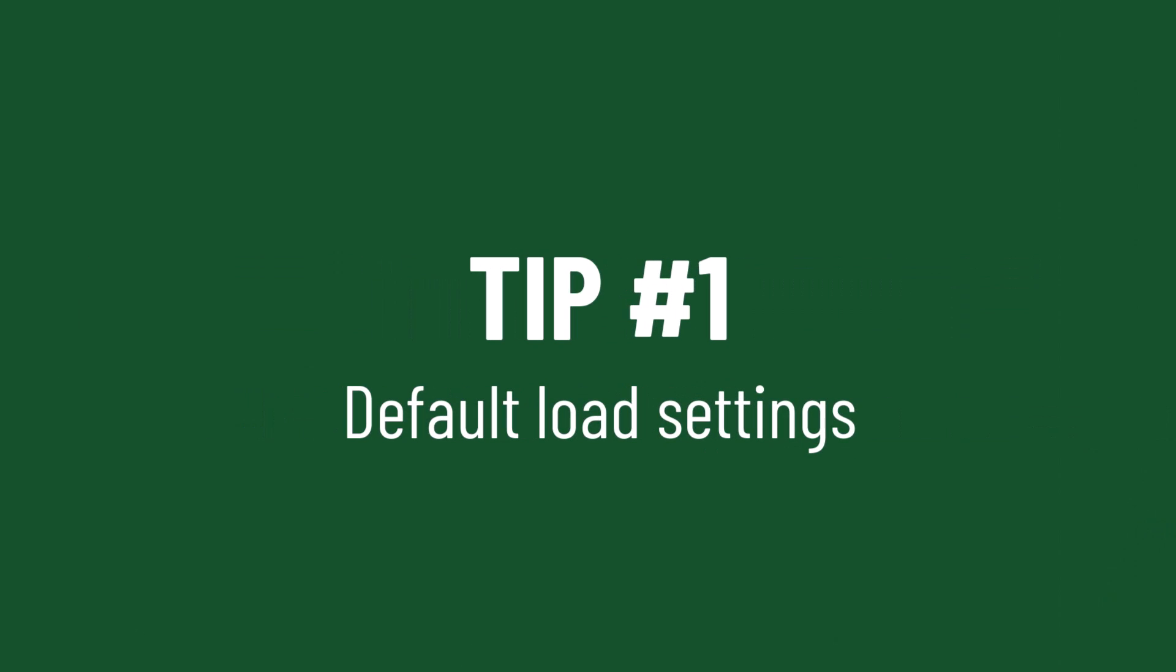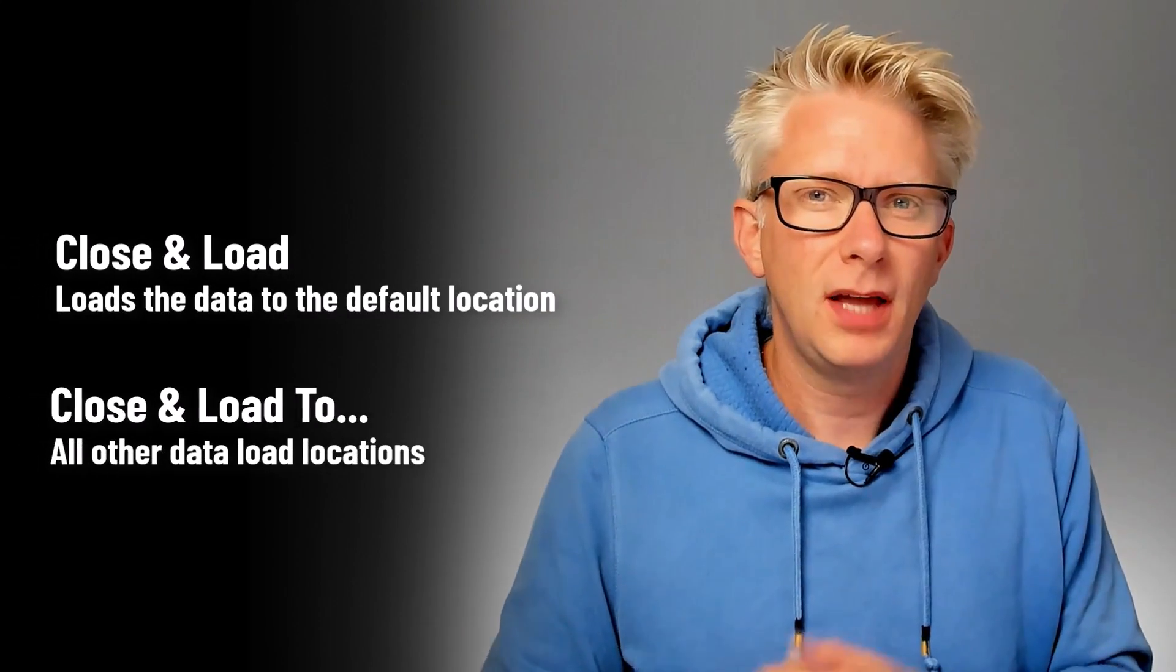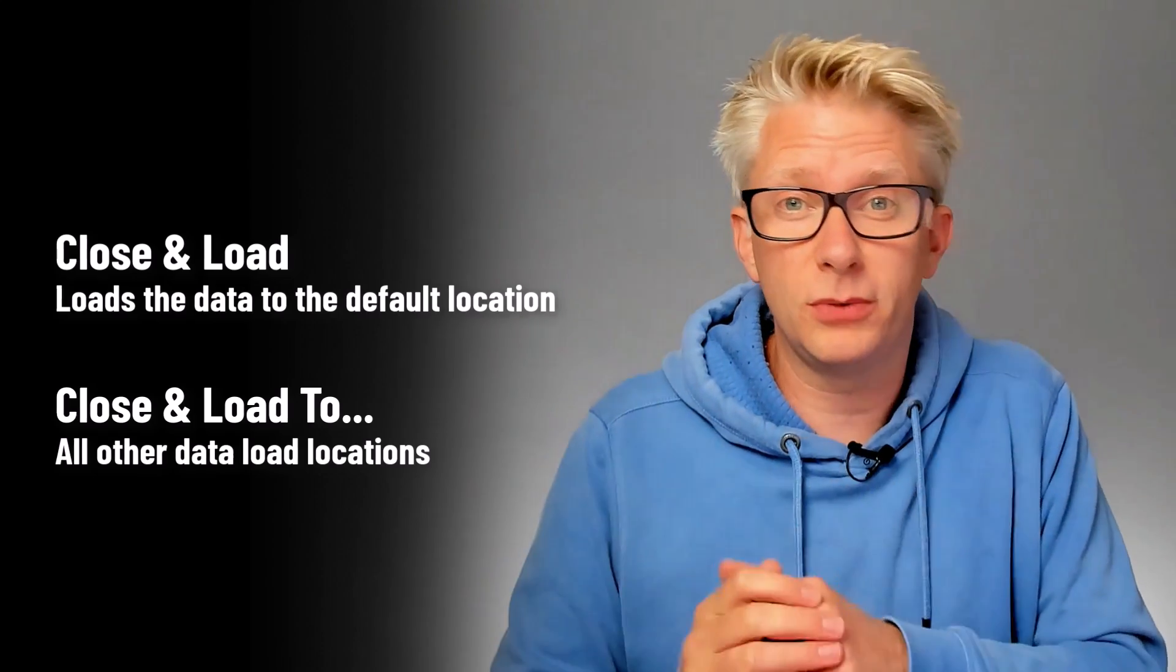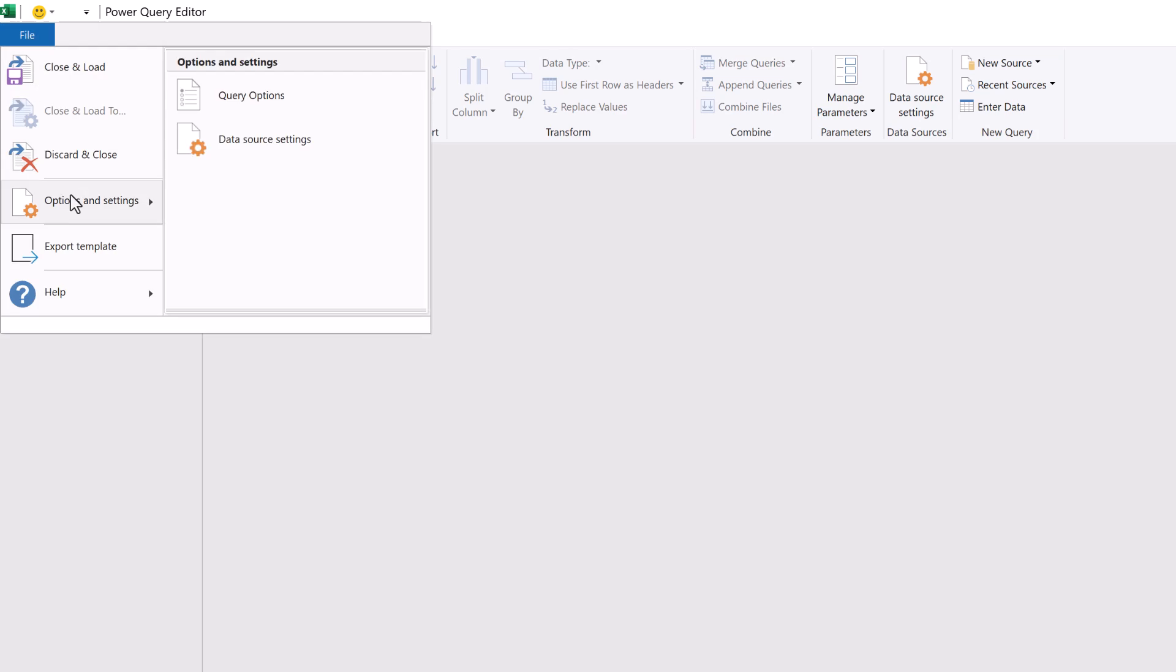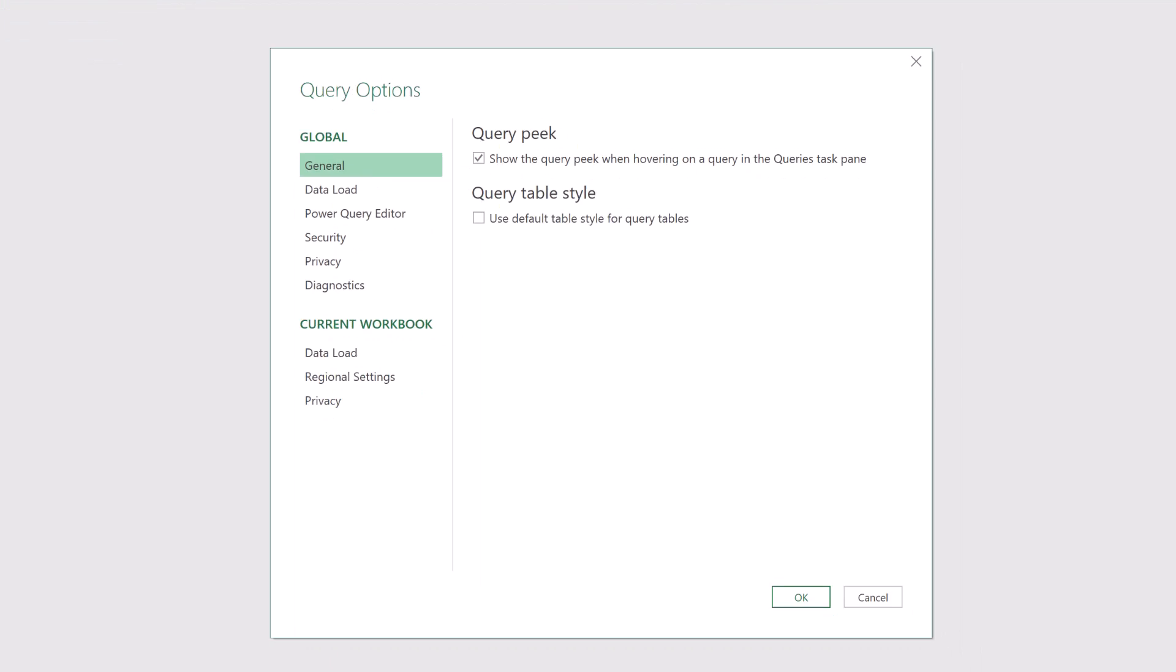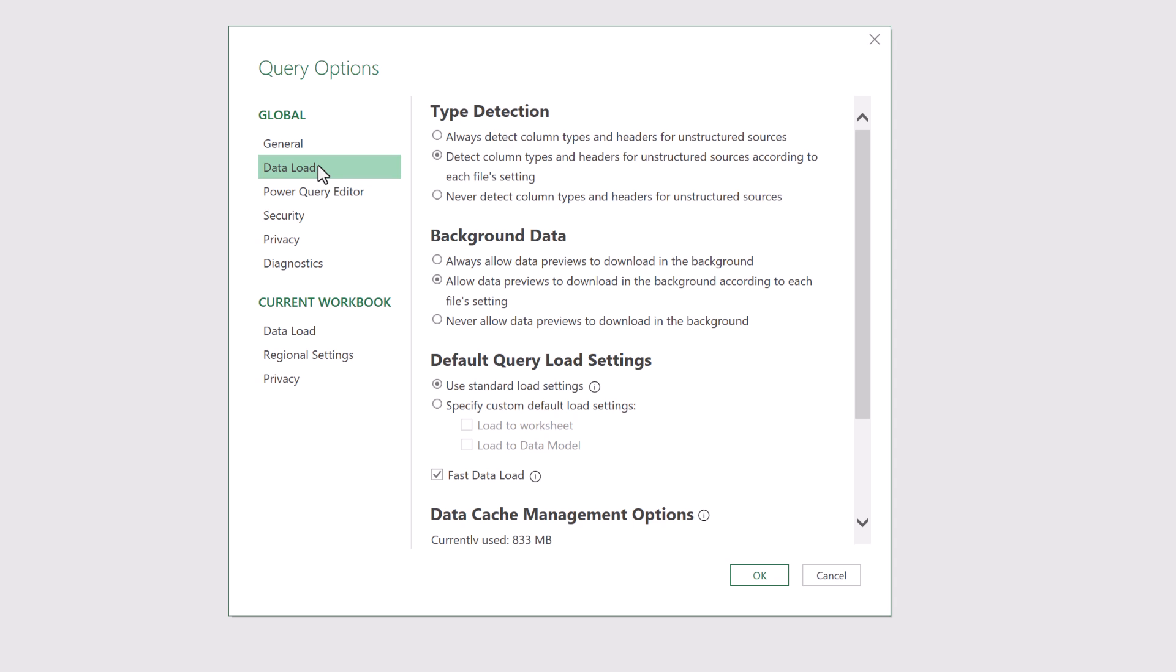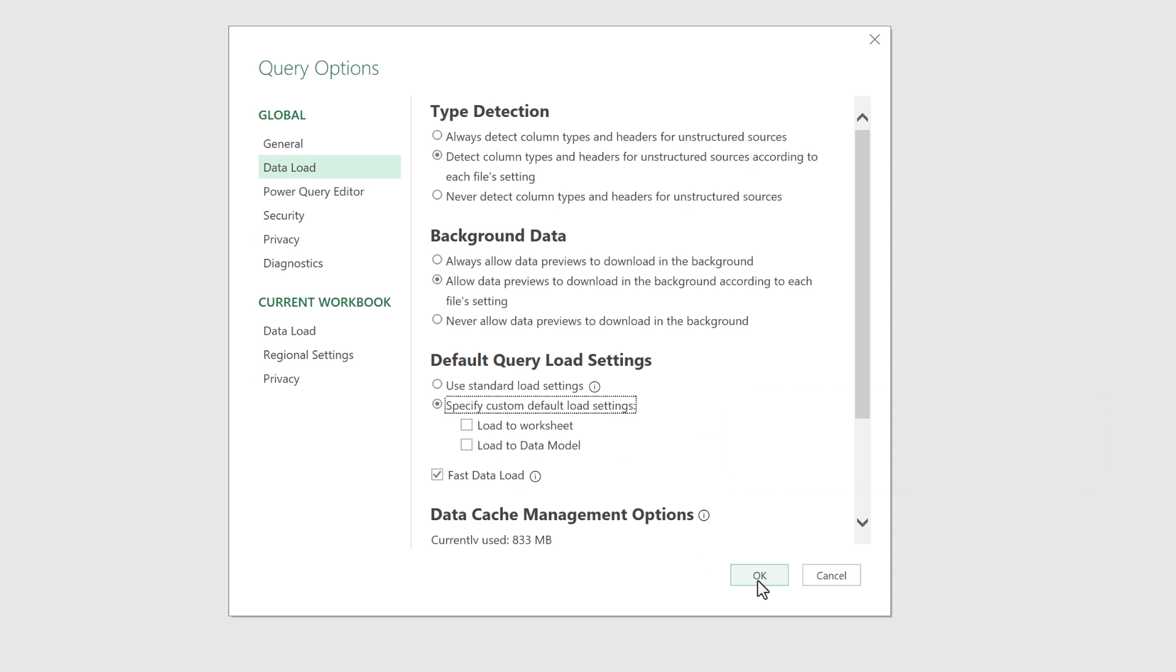In Power Query when we click the close and load button it loads a table to the worksheet by default. If we want any other options we need to go to close and load too. As we progress through our Power Query journey we soon discover that a connection only query is probably the most likely one that we're going to use. To change the default, in Power Query go to file, options and settings, then query options. In the data load section check specify the default load settings but don't select any options. Now our queries will load as connection only by default.